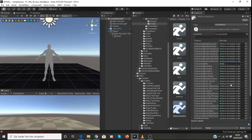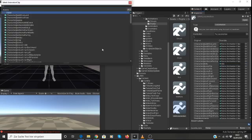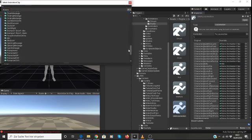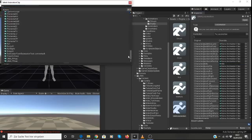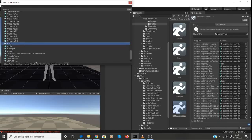Then the next thing is that we want to look for the Run Forward animation. Click on that. And that's just called Run. So scroll down to that one. Again, checking to make sure that it's UMA.